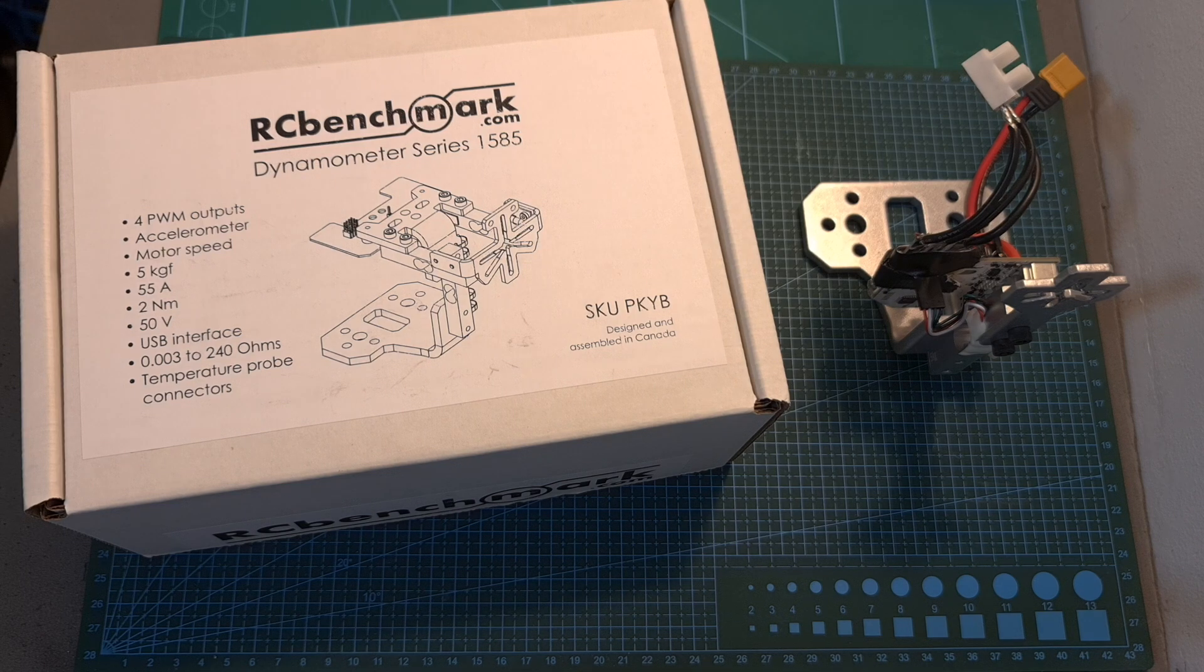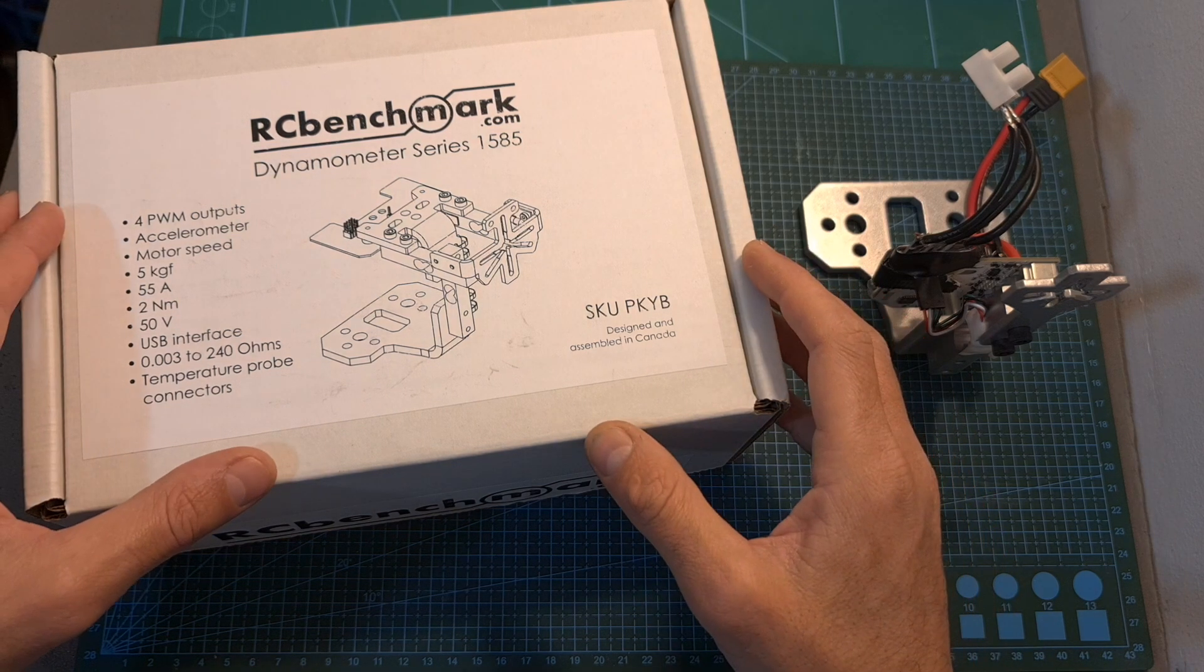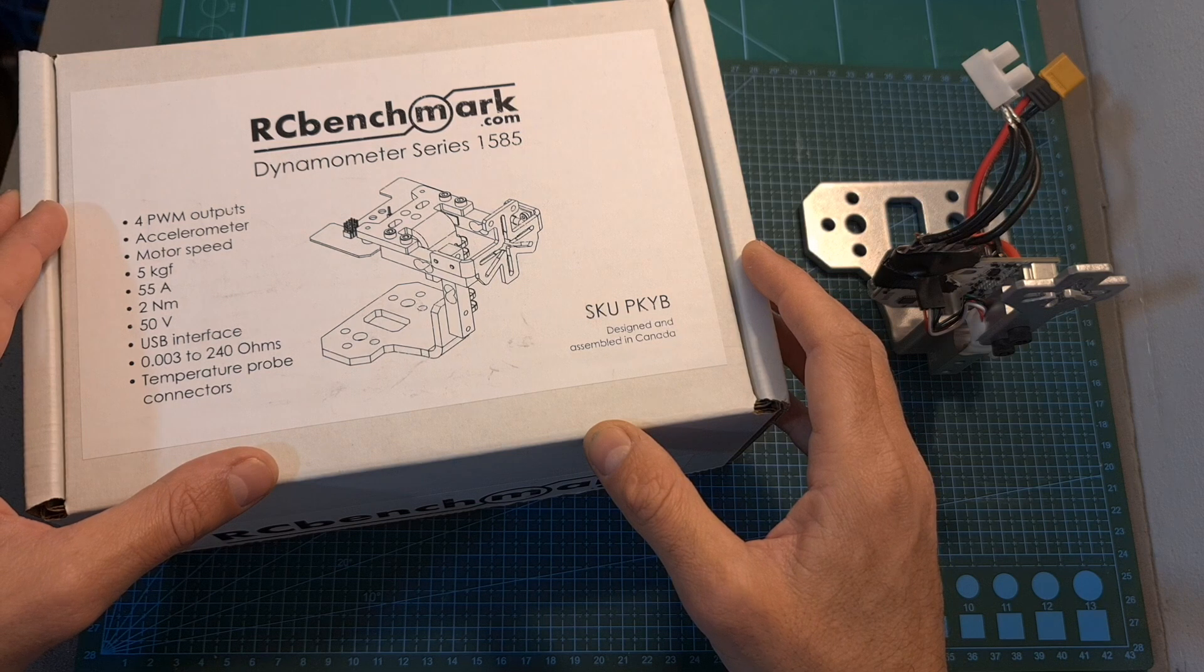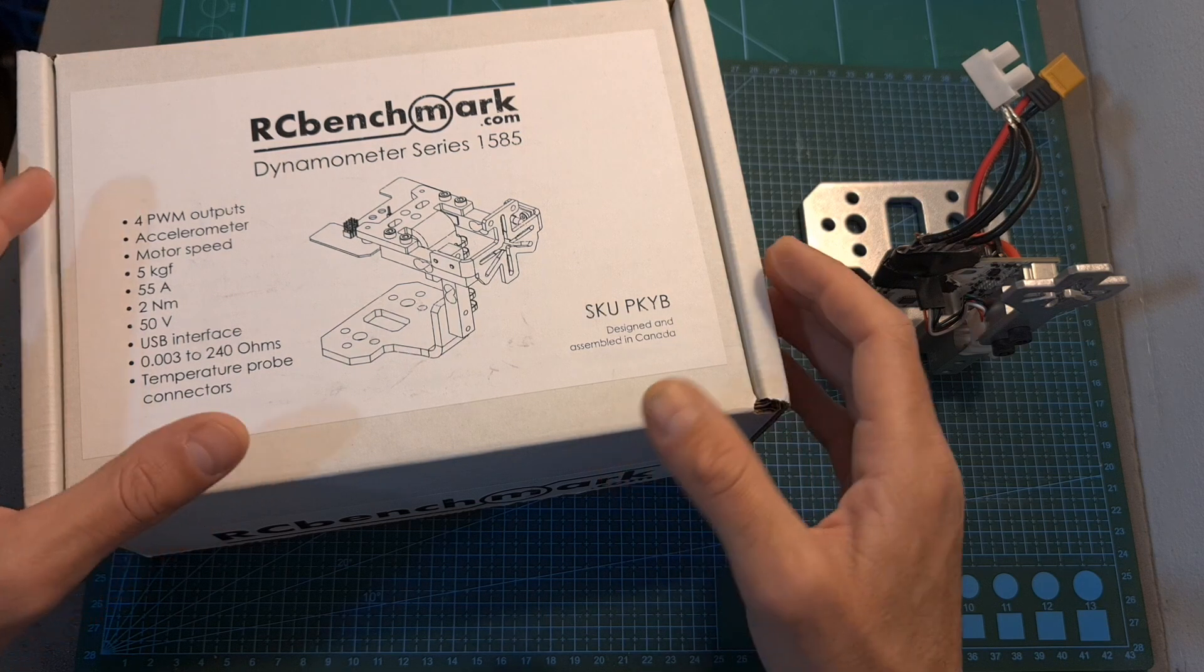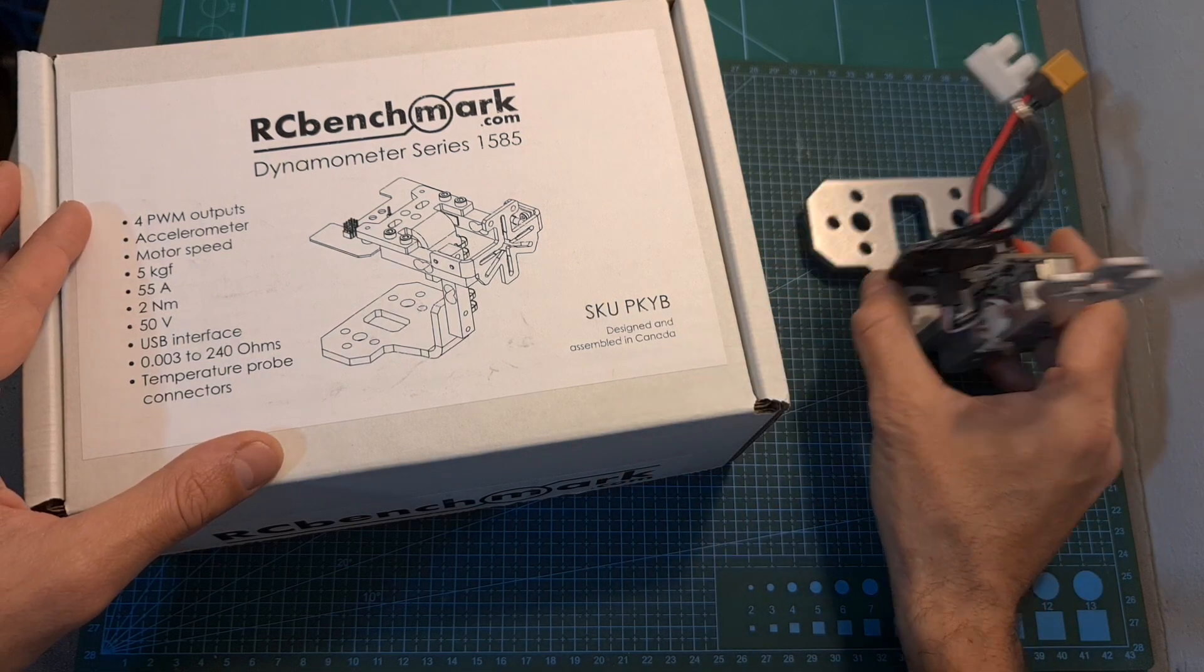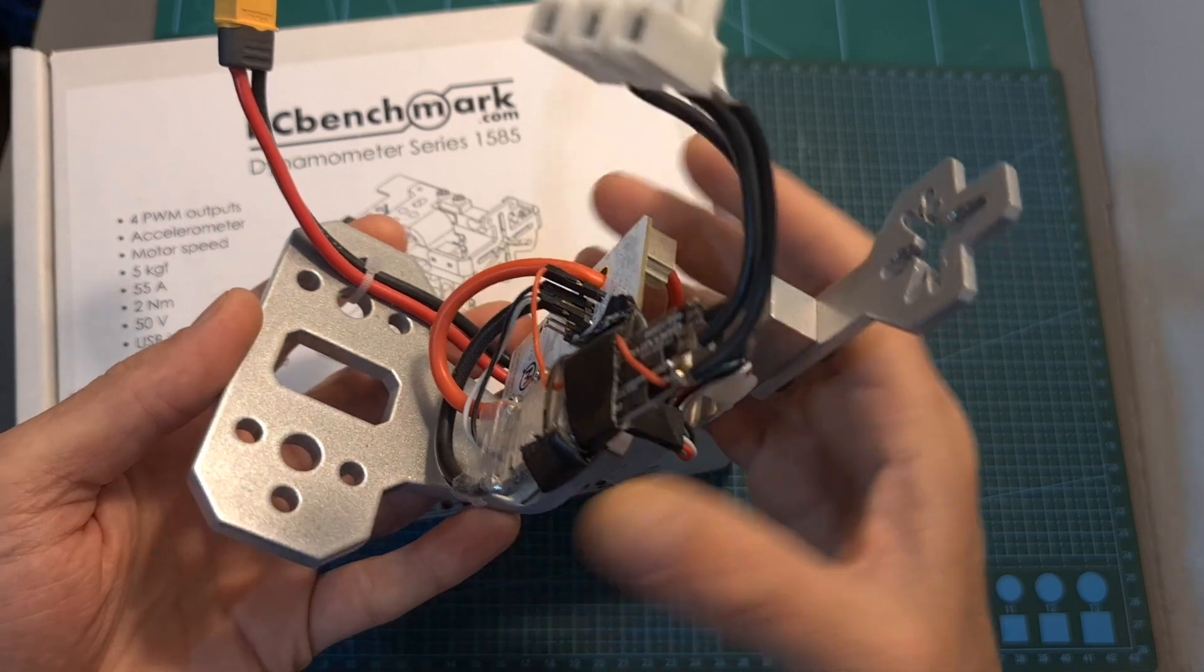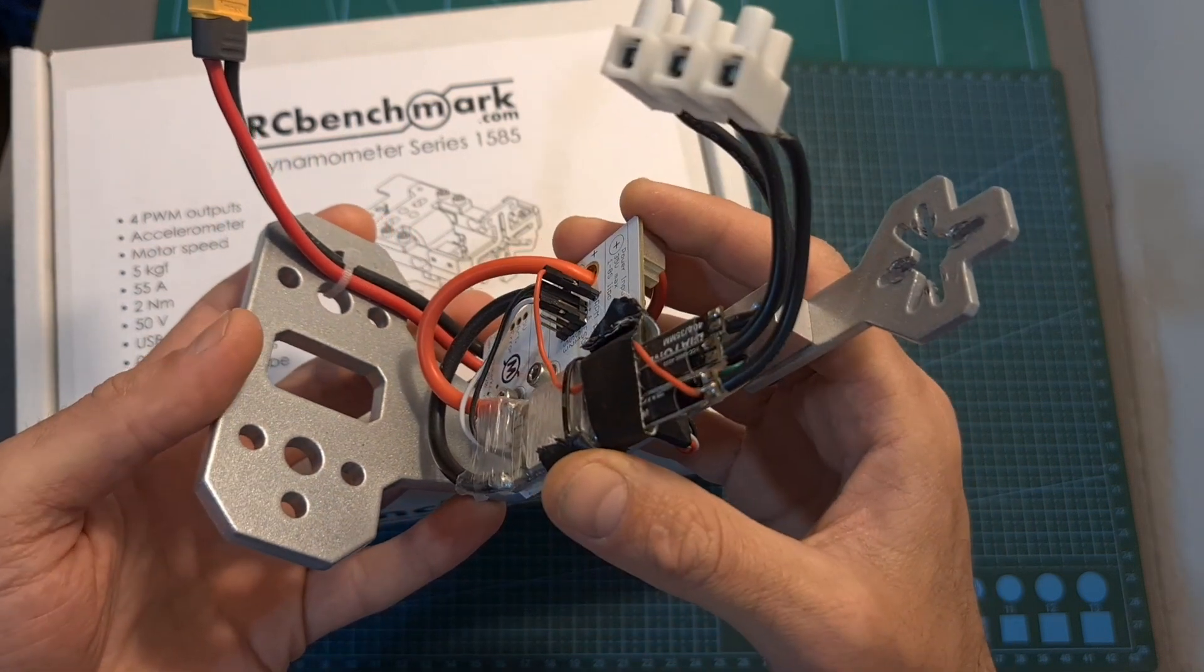Hello guys and welcome back to my channel! Today I'm going to check the RC Benchmark 1585 thrust stand which is going to replace the 1520 thrust stand which I've been using for the last six months or so.